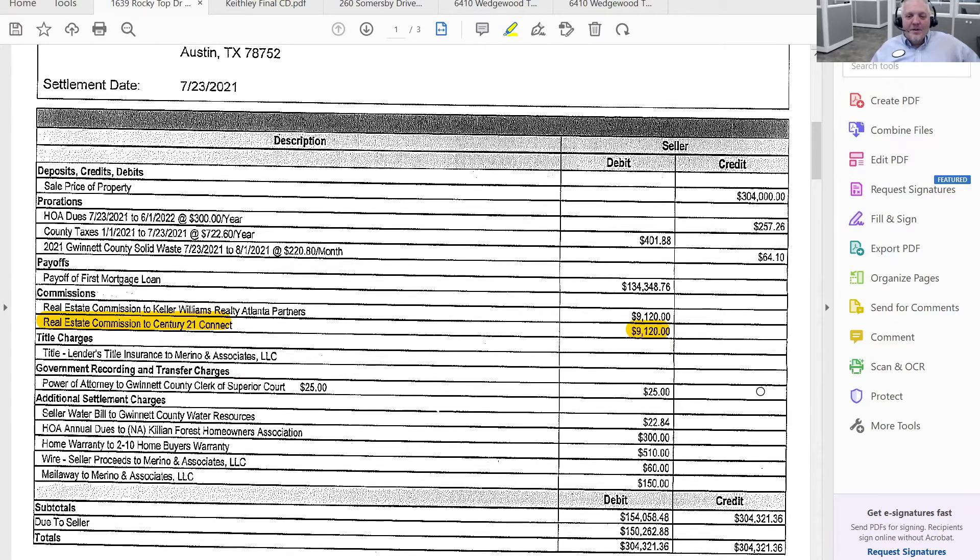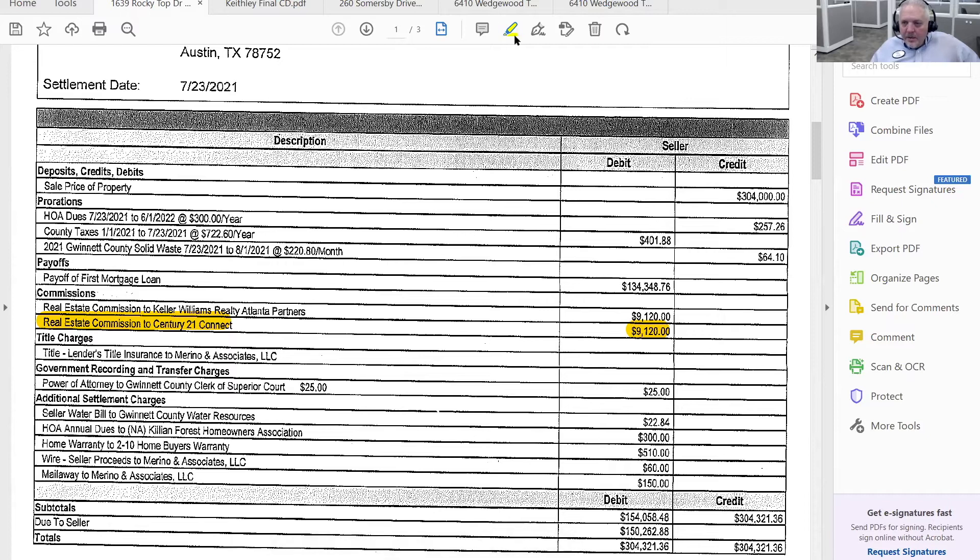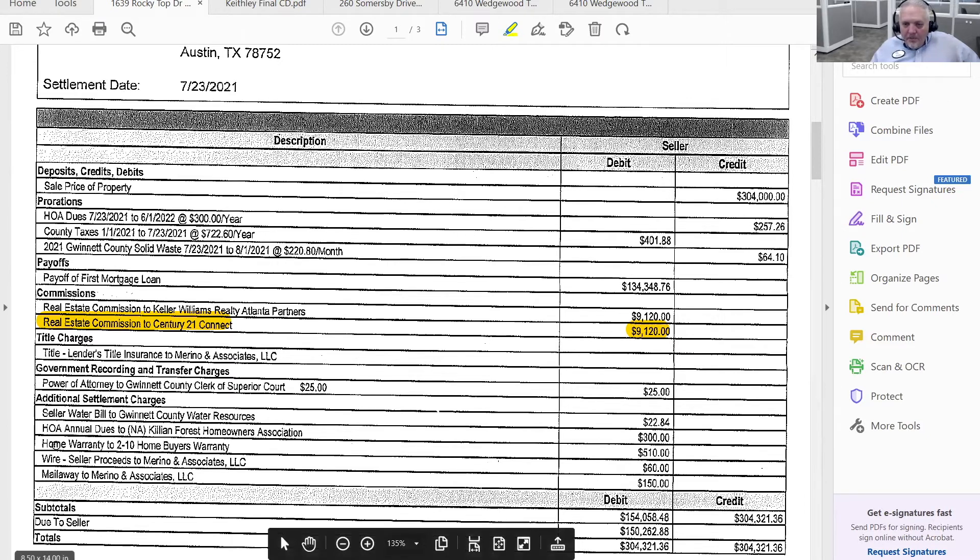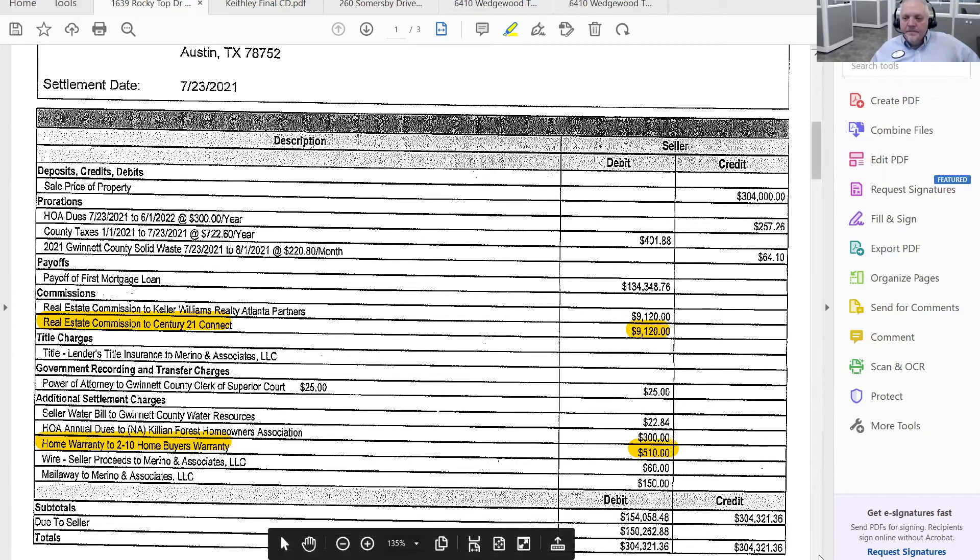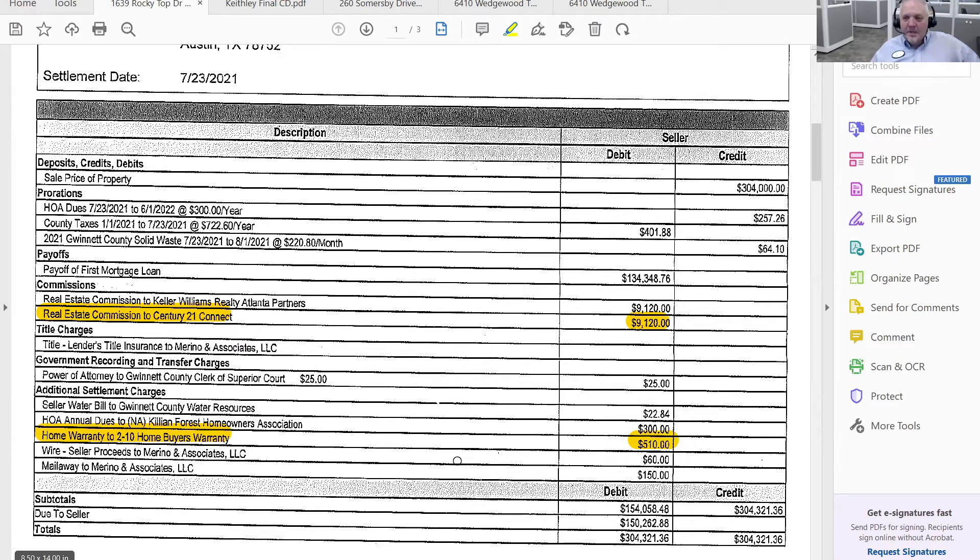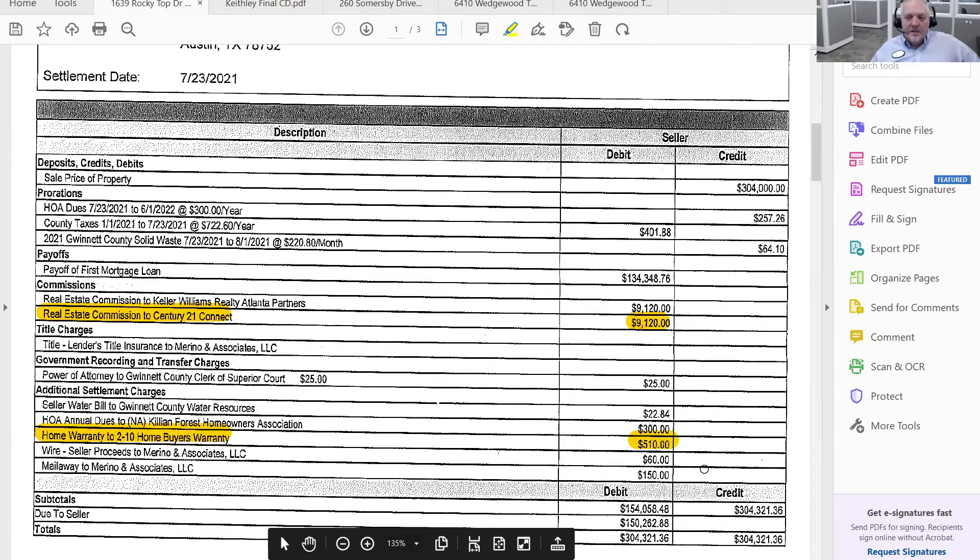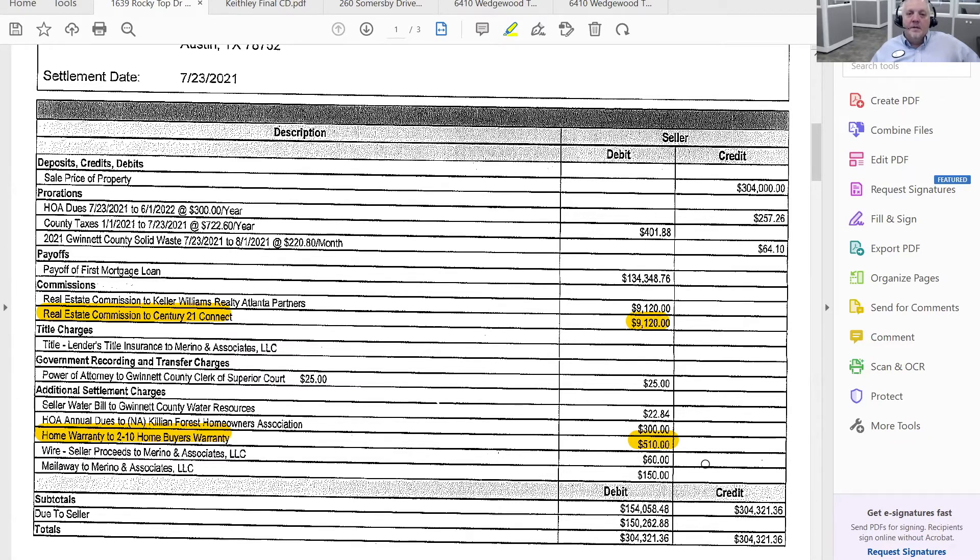Here's one other thing that you may want to look for. And I don't think I have an example of it. Oh, actually I do. It's right here. In this case, we had asked for the seller to provide a home warranty. And this was part of the amendment to address concerns that we had written. So in this case, you want to make sure that that home warranty was actually on the HUD statement and it was being paid for by the seller. So in this case, home warranty to 10, Home Buyers Warranty, and the seller paid $510 for the first year. And that was part of what was in the amendment to address concerns.